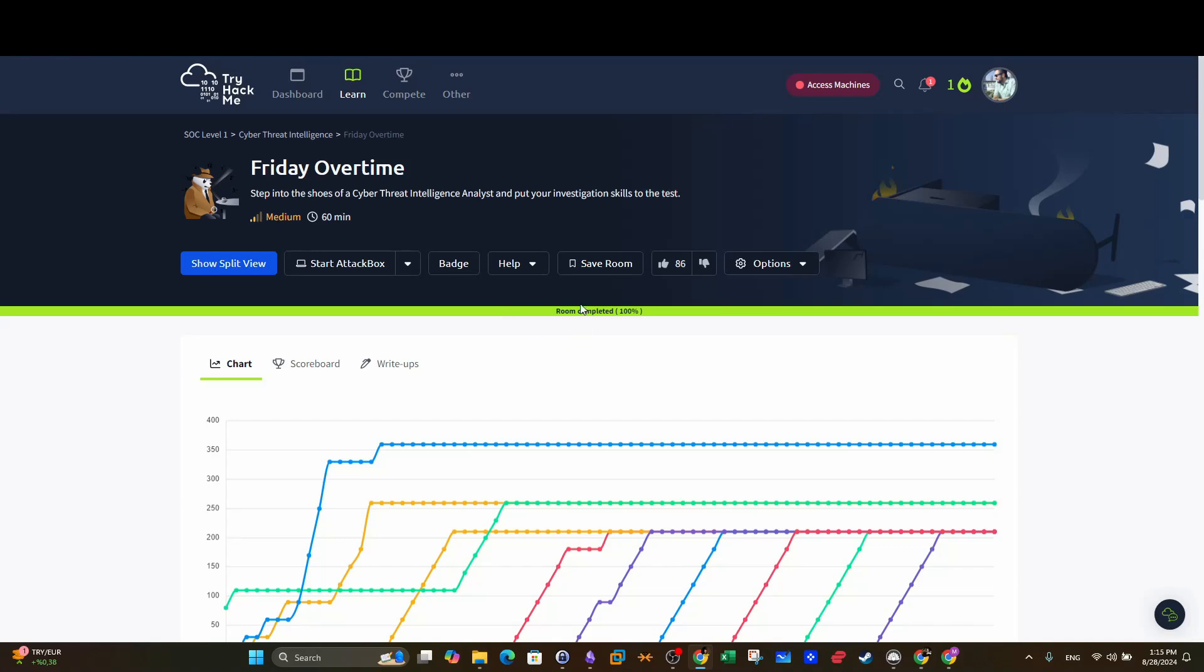Welcome back guys, today's video will be about Friday Overtime, which is a recently released room part of SOC Level 1, which has also been updated with more rooms, so check it out.